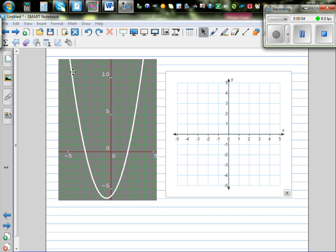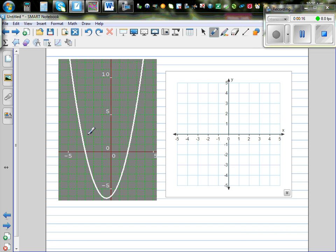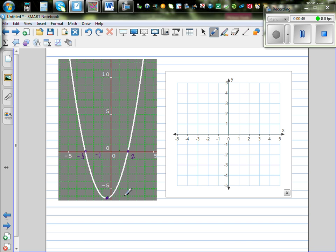Let's look at this question where we have a parabola and on this axis we want to draw the gradient function. We don't know the equation of this parabola, but we can see the minimum — the turning point — is somewhere between 0 and negative 1. The x-intercepts appear to be negative 3 and positive 2, and this is your turning point or minimum.